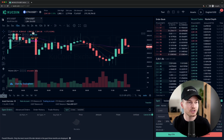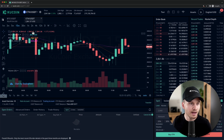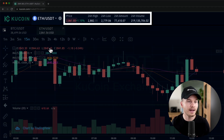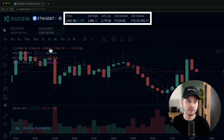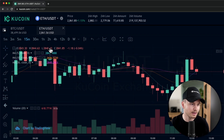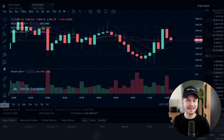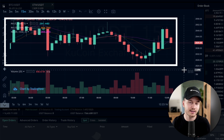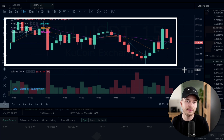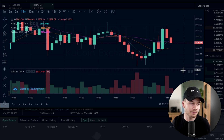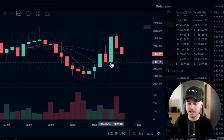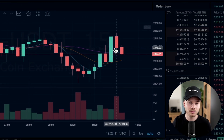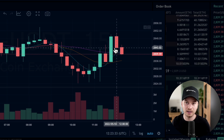Most people trade using a stablecoin because it keeps all prices in US dollars. For this example we'll stick with Ethereum and USDT. You can also see the current price of Ethereum, the 24-hour high and low price, and the 24-hour trading volume. Below that is a candlestick chart — the green and red candlesticks each represent a specific time frame, currently set to 15 minutes. A green candle means the price rose, a red candle means it fell.